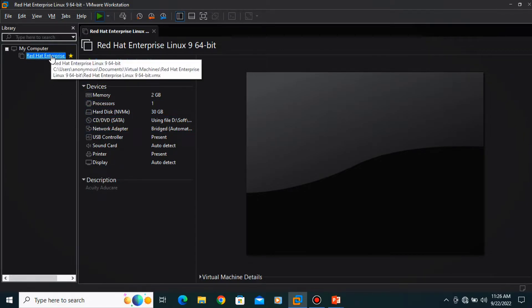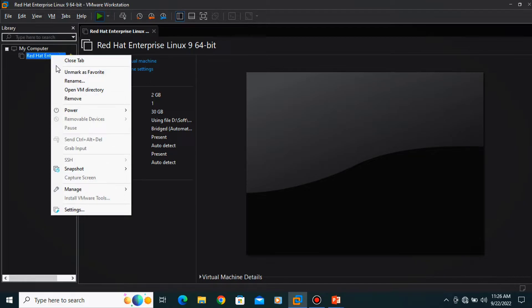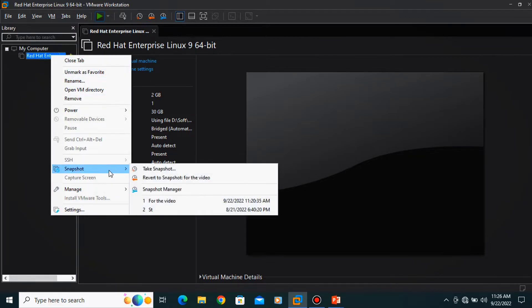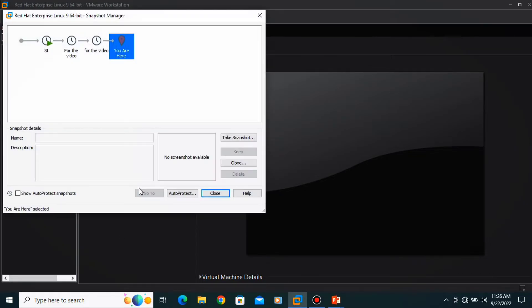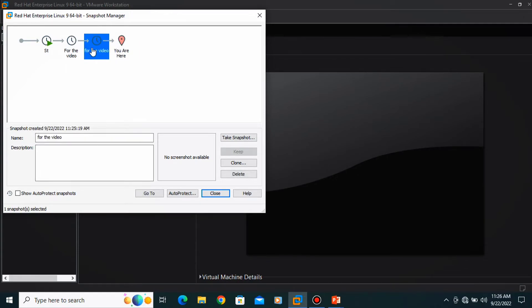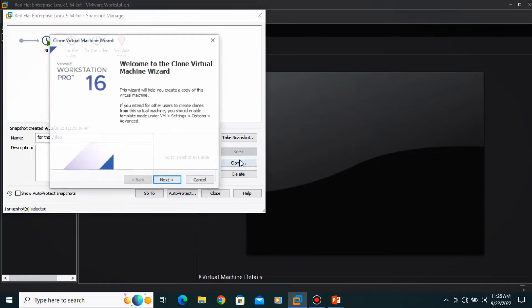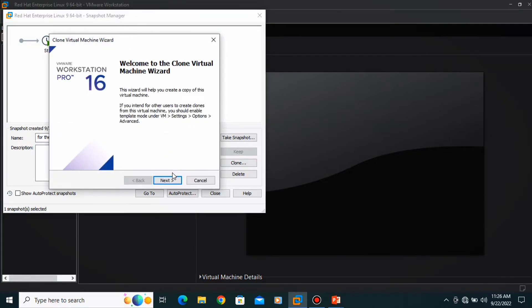Okay, here take a right click, snapshot, snapshot manager. This is my third snapshot. If I want to clone it, just click over here.